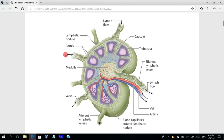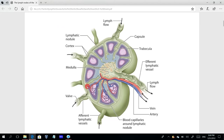Lymph passes from the surrounding tissue to the inside of the lymph node, but cannot come back out through the same vessel due to the valves. These vessels that bring lymph toward the lymph node are called afferent vessels — meaning lymph passes from the tissue into the lymph nodes.